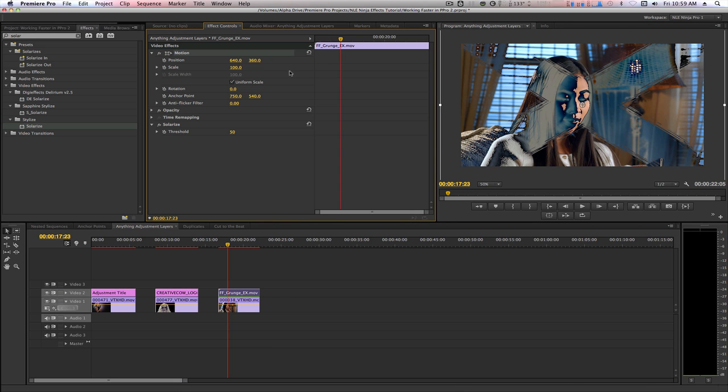With adjustment layers in Premiere Pro and the ability to turn anything into an adjustment layer, the creative options have now been expanded.